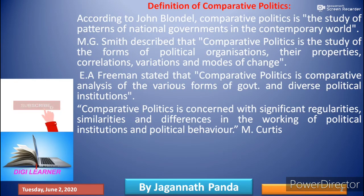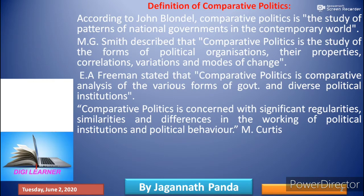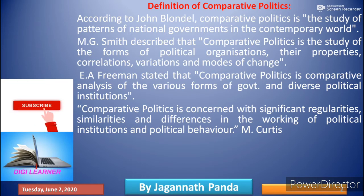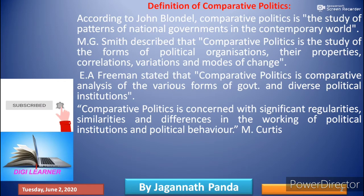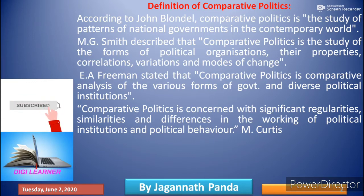Now we shall discuss some of the definitions of comparative politics. According to John Vandal, comparative politics is the story of the pattern of national governments in the contemporary world. According to M.G. Smith, comparative politics is the story of the form of political organizations, their properties, correlations, variations, and modes of change.